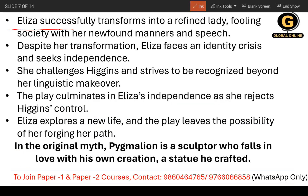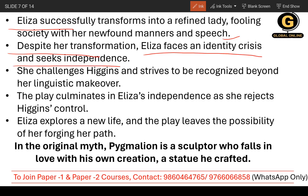Eliza successfully transforms into a refined lady, fooling society with her newfound manners and speech. Everyone was shocked when she enters the party. Despite her transformation, Eliza faces an identity crisis and seeks independence. If you have adapted something but still have the authority of somebody else over you, that is the time you need independence. So Eliza faces an identity crisis and starts seeking independence. She challenges Higgins and strives to be recognized beyond her linguistic makeover.